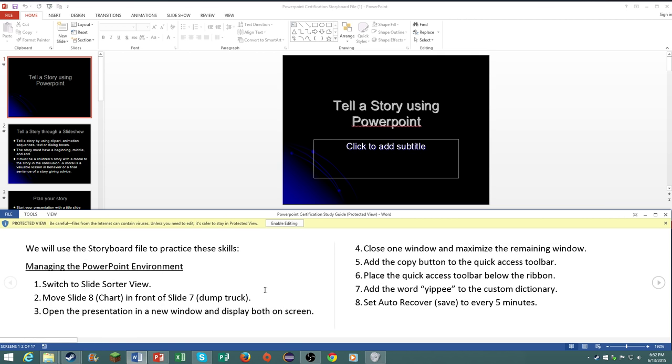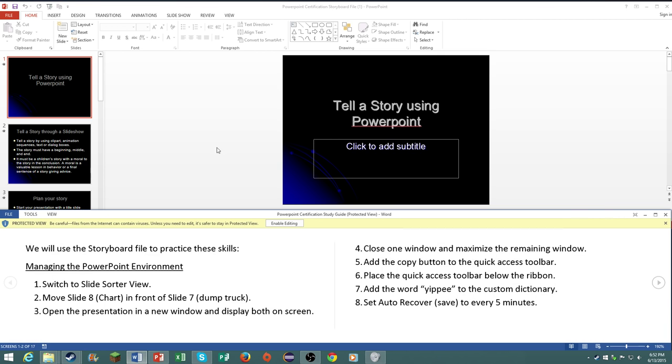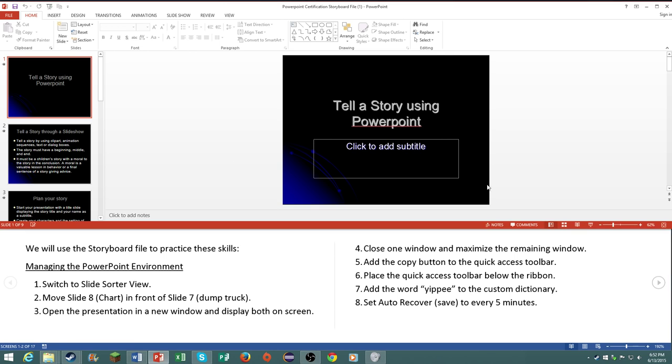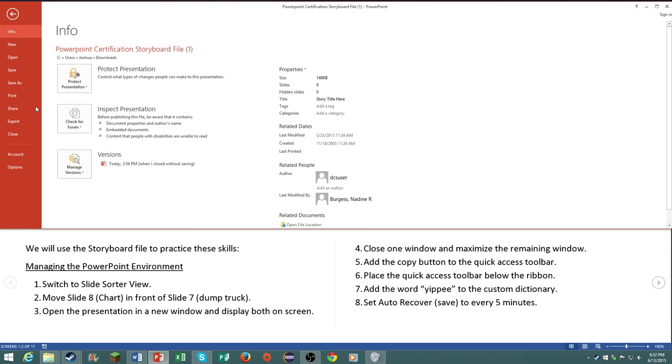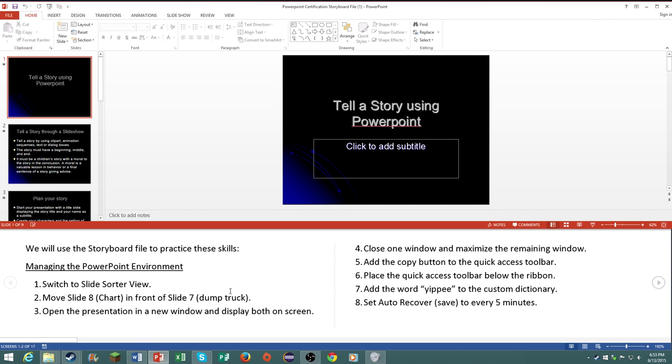I have taken the exam, I passed it with a very good score, so let's go ahead and get started. First of all on your certification you will not have access to the help button or F1, and in the backstage view you will not have access to certain things like new and open and some other things.